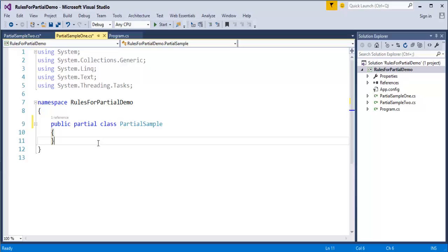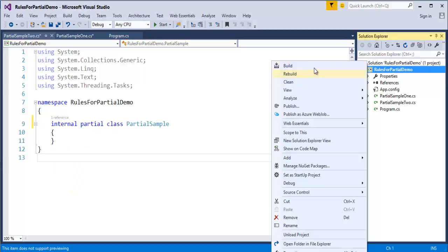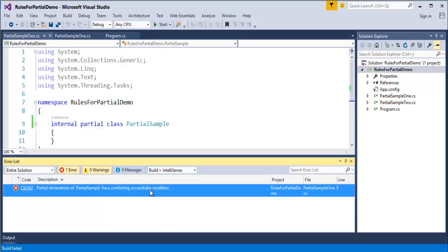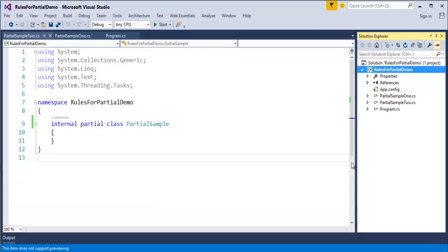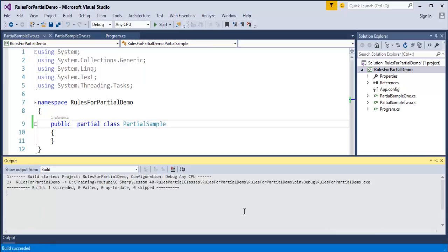The access modifiers in C# are public, private, protected, internal, and protected internal. For a class, we can apply only public or internal. I'll keep PartialSample1 as public and make PartialSample2 internal. When I build the project, it fails — the error says: 'Partial declarations of PartialSample have conflicting accessibility modifiers.' So I change it back to public, build again, and it succeeds.